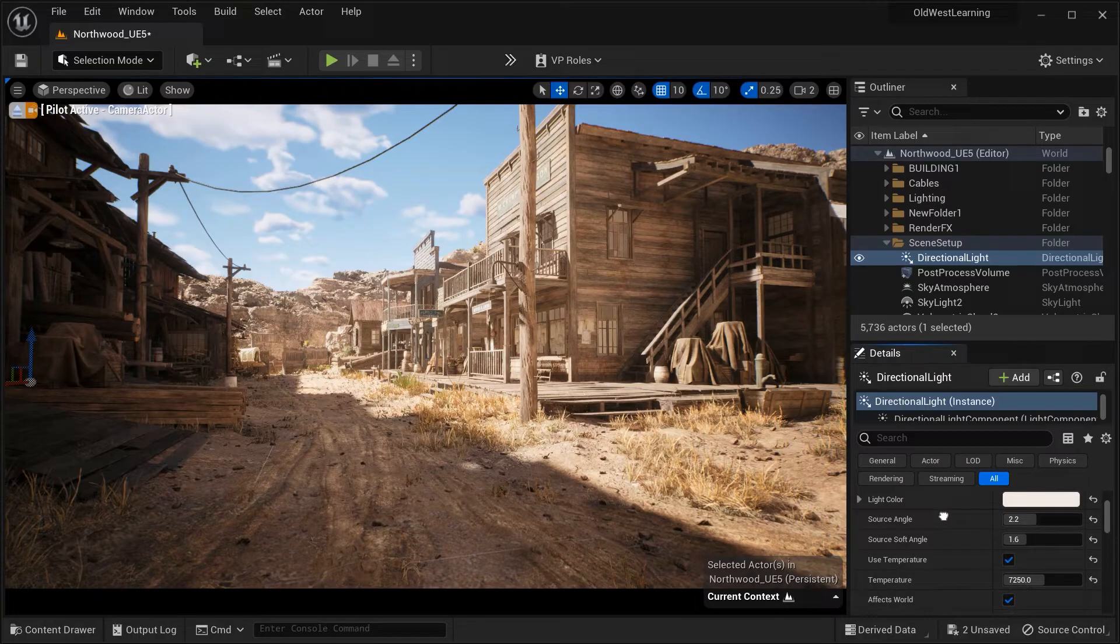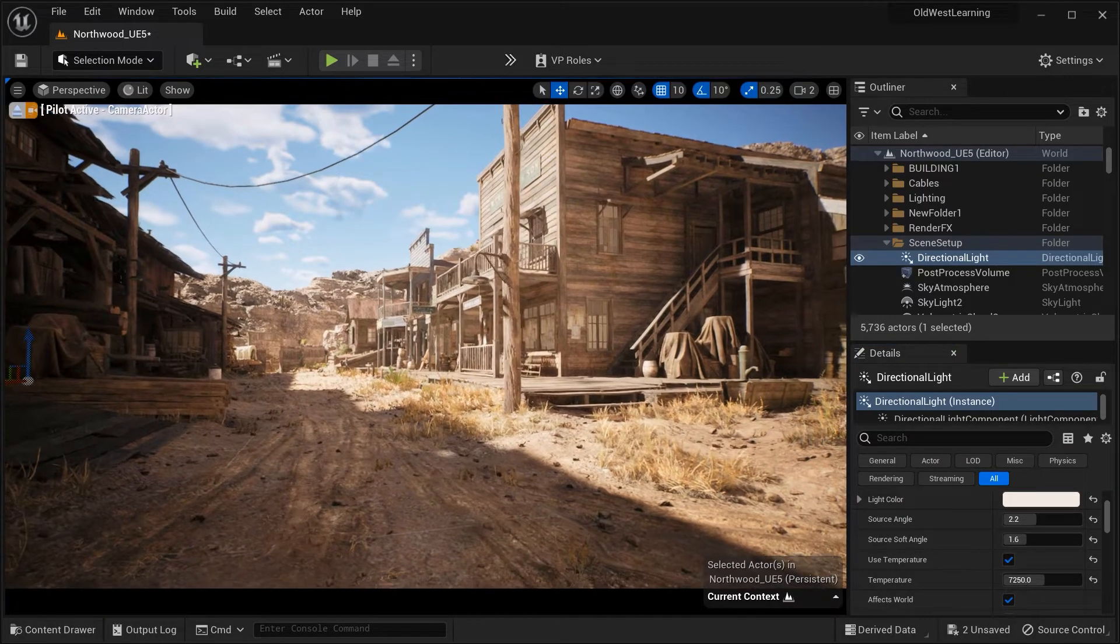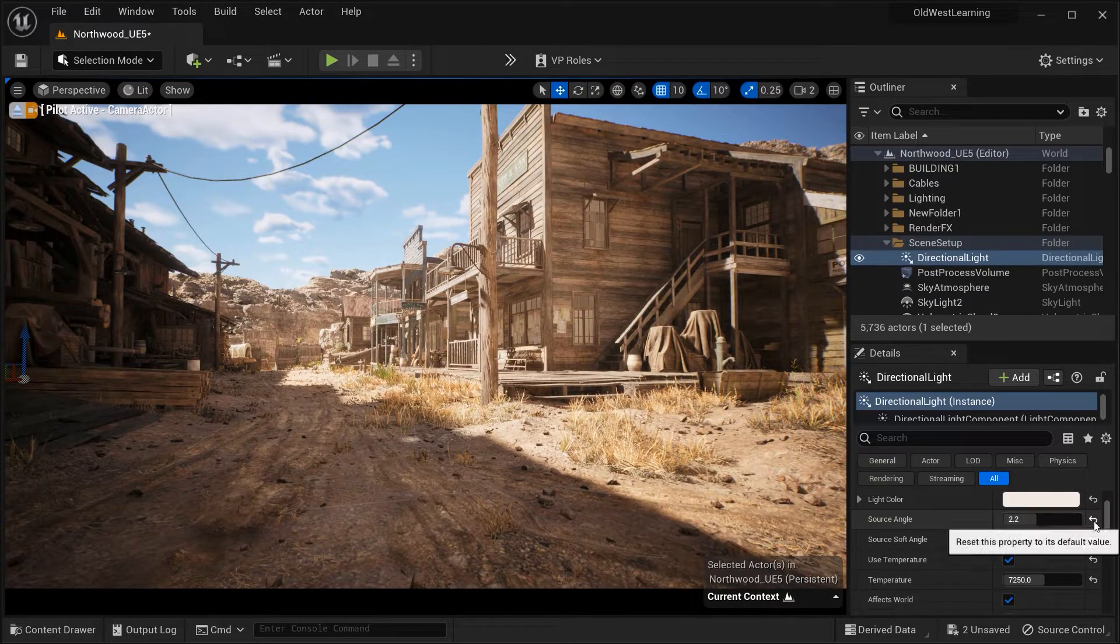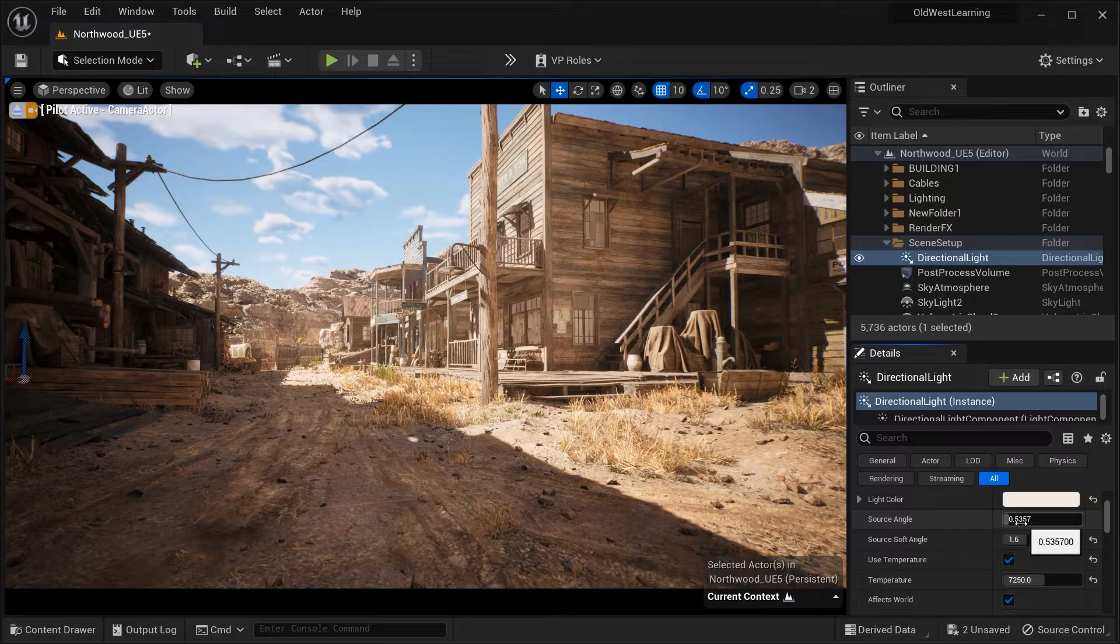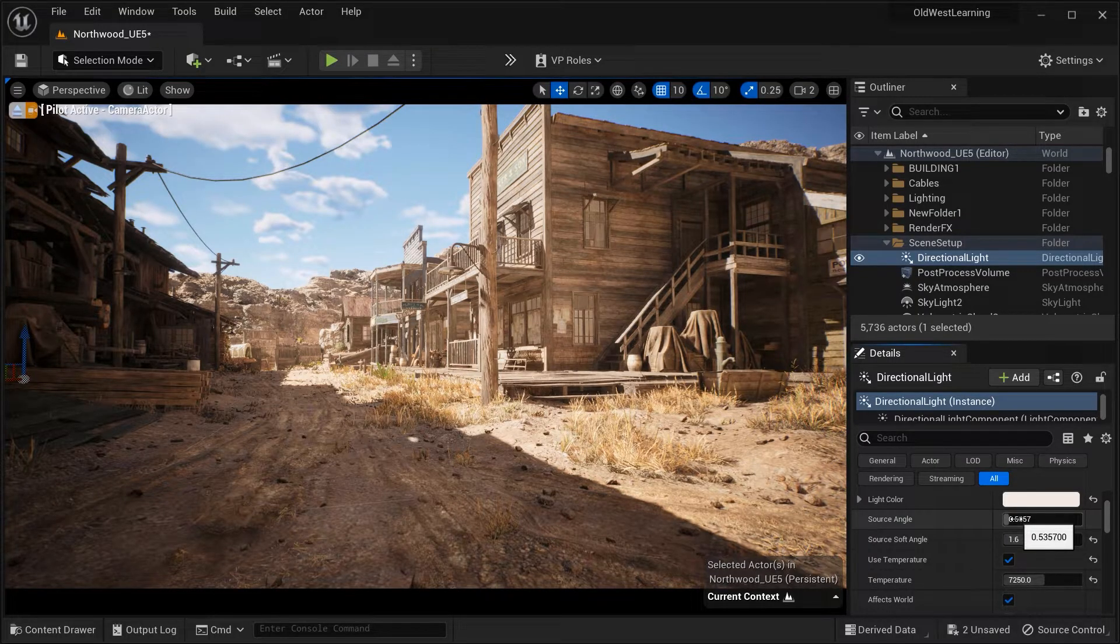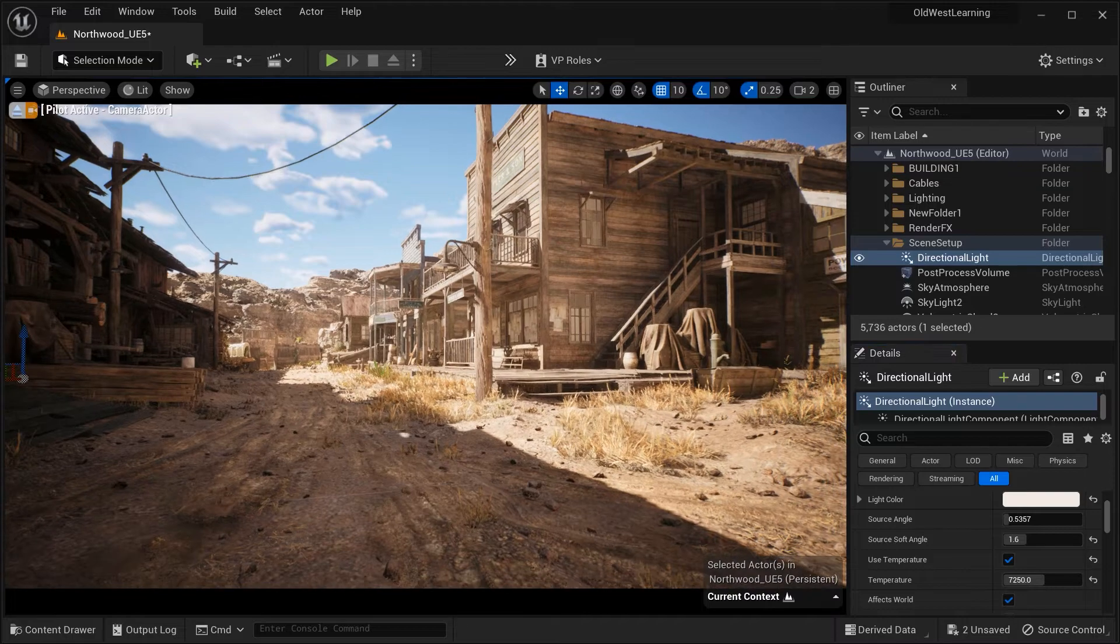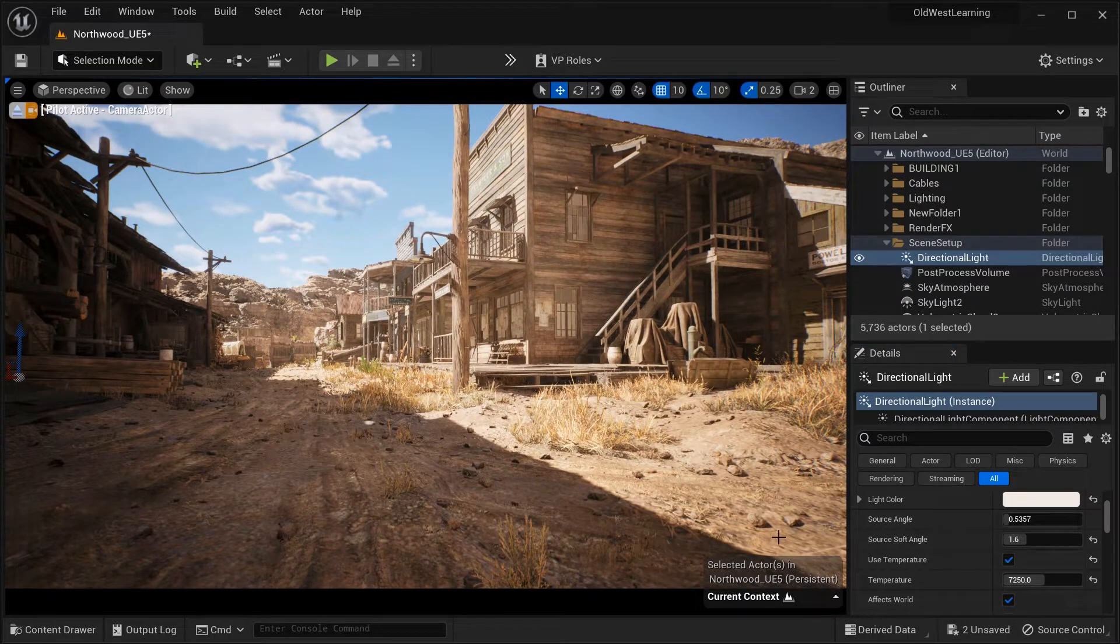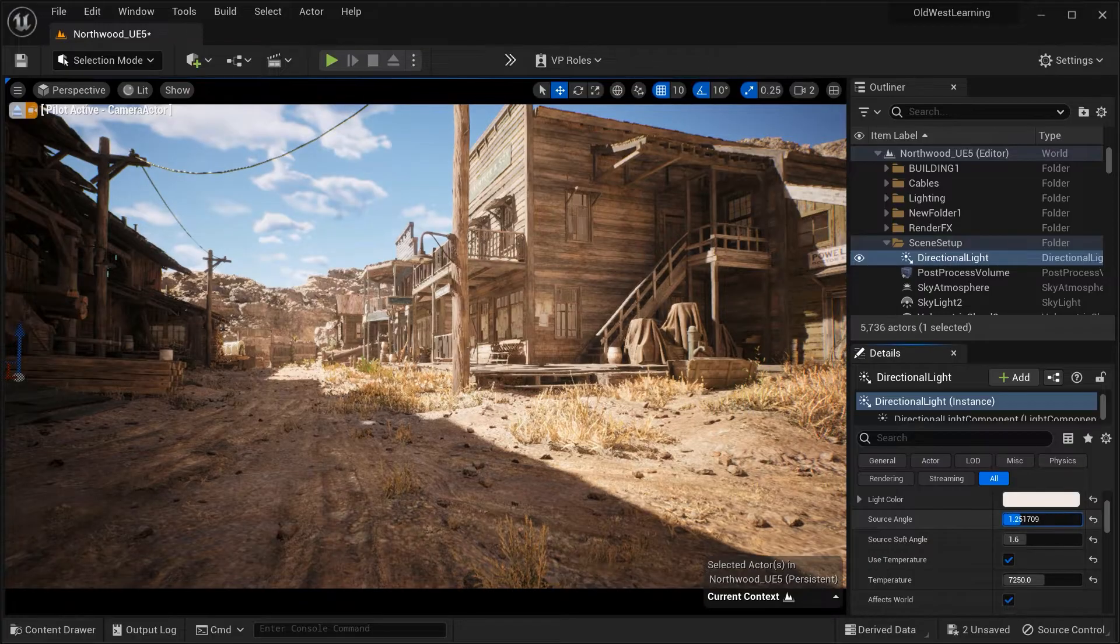The source angle parameter determines the apparent size of the light source. By adjusting this value, you can control the softness or hardness of the shadows. A smaller angle will result in sharper shadows, while a larger angle will produce softer and more diffused shadows.